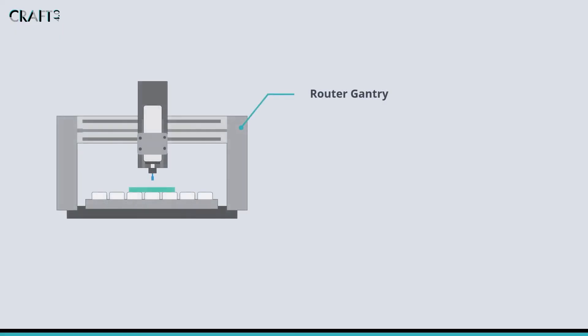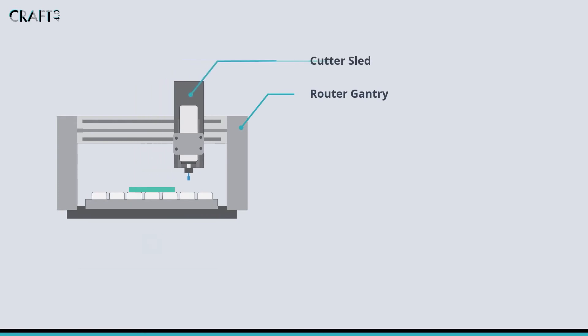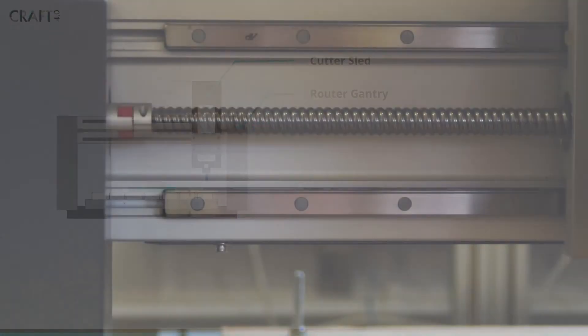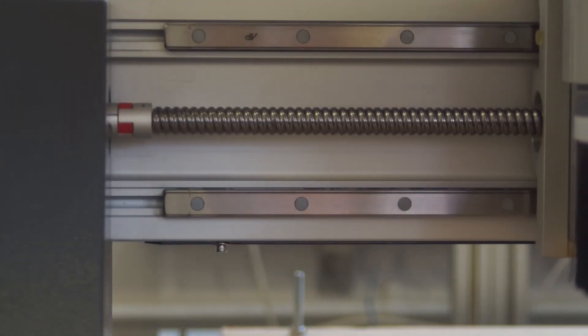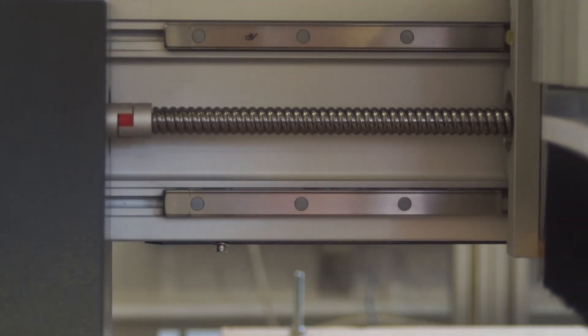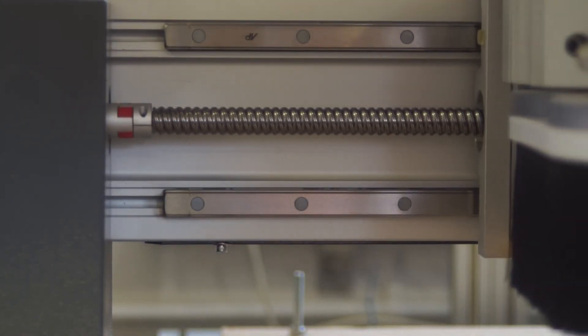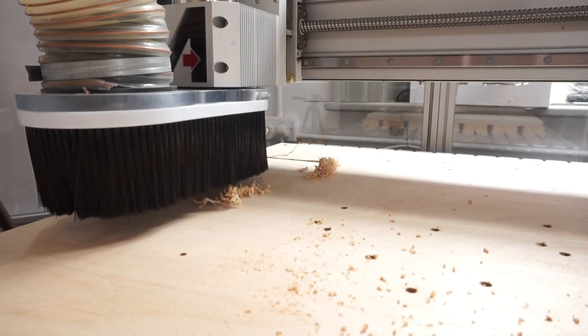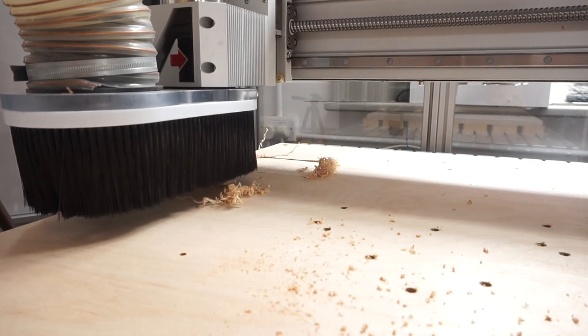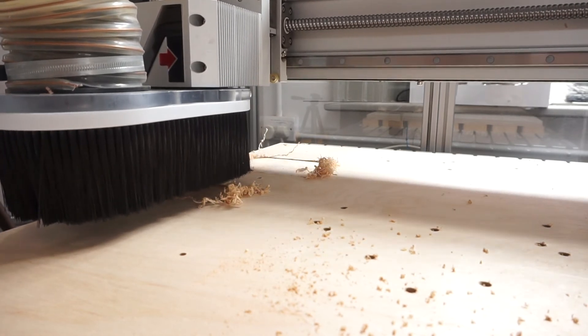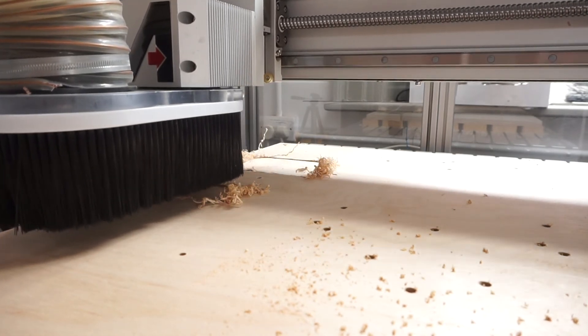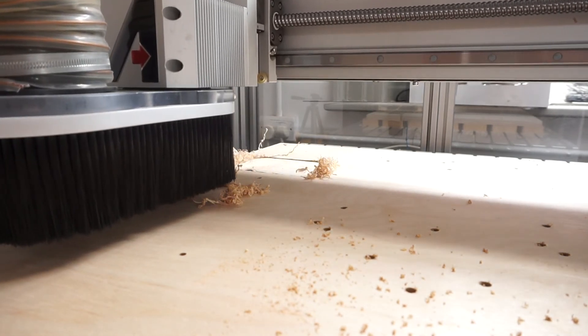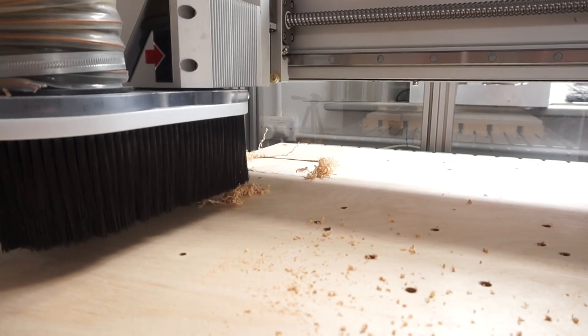Mounted on the gantry is the cutter sled. The gantry allows the sled to move smoothly along the X-axis, again using the low friction sliders for motion and the lead screw for control. Movement of the gantry and the sled allow the router to position the cutter head anywhere within the boundary of the machine within two dimensions.